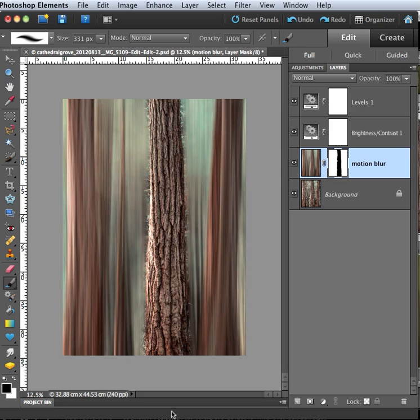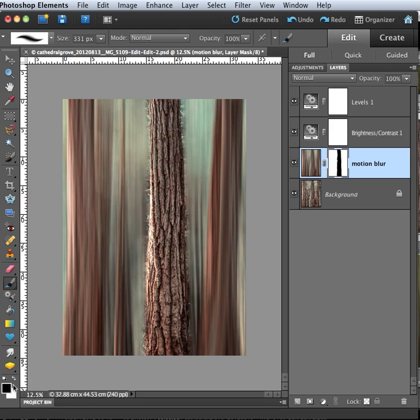Okay. Now, as I mentioned, the white part reveals the effect and the black part hides the effect. So what I'm going to do is switch to white and fix these edges where I went over the edge of the tree. So switch to white.